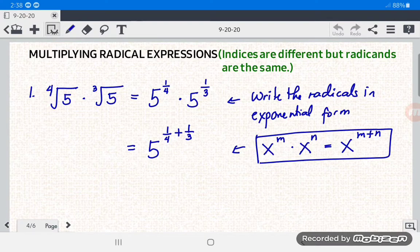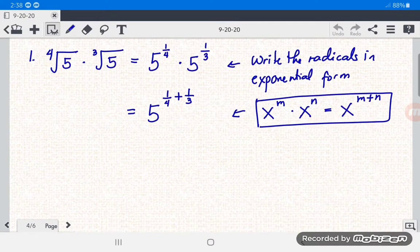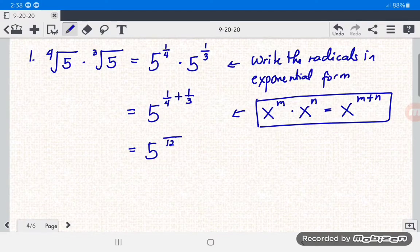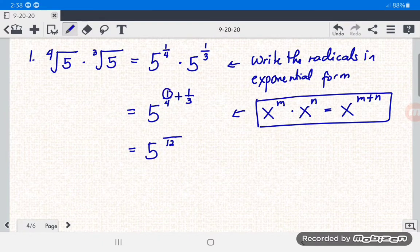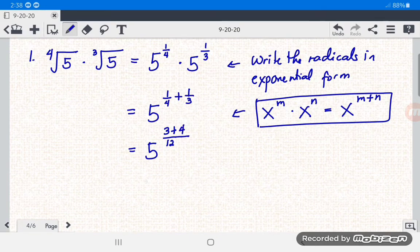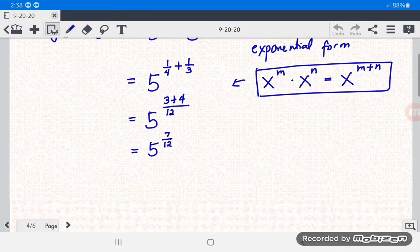Next, we simplify the exponents. We find the LCD of 4 and 3, which is 12. Then: 12 divided by 4 is 3, times 1 gives 3; plus 12 divided by 3 is 4, times 1 gives 4. Adding the numerators gives us five raised to 7 over 12.